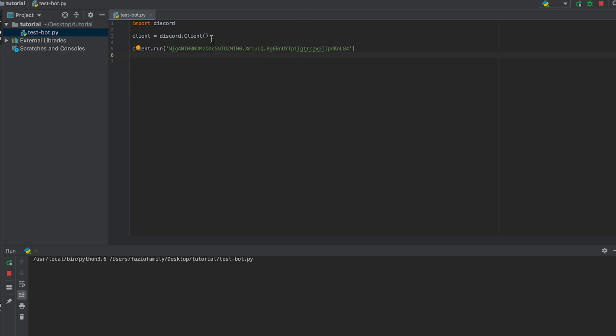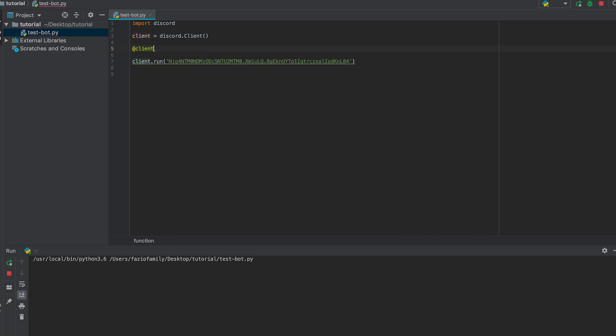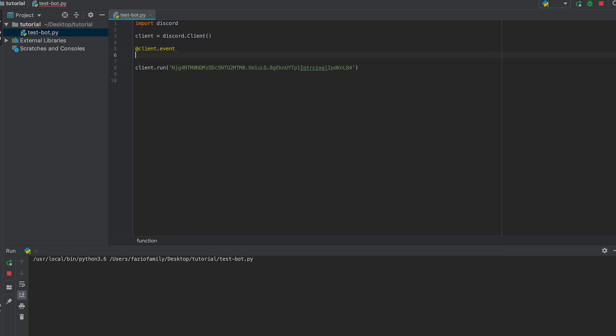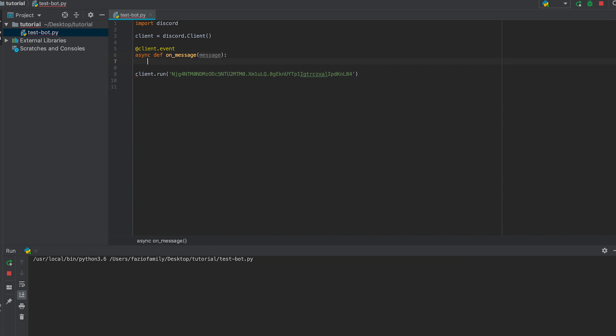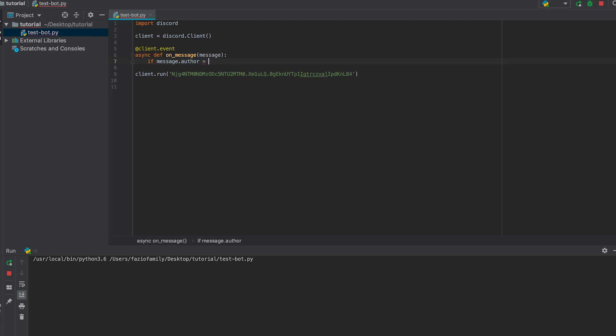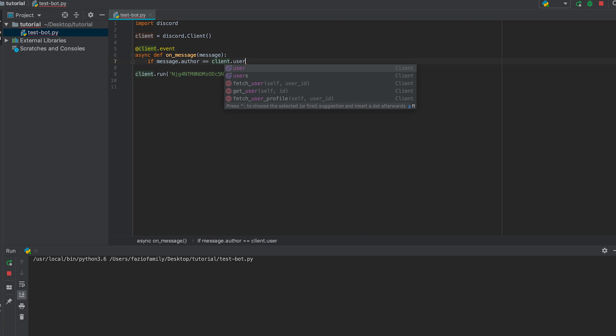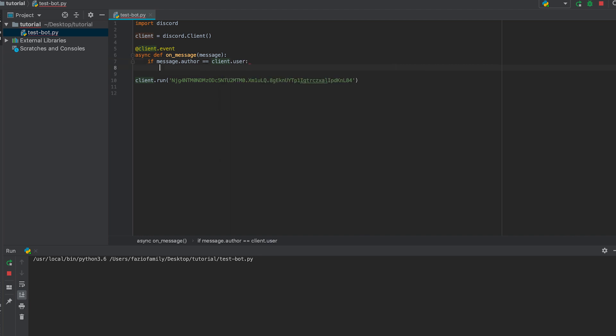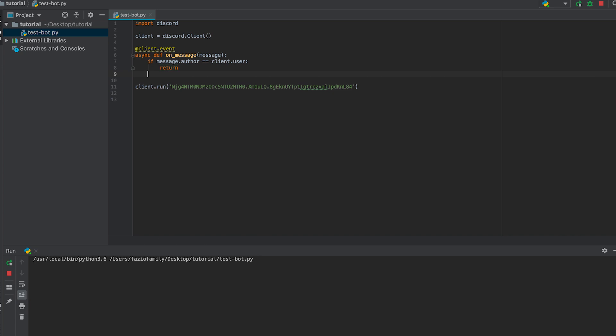Okay, now we can get to actual responding to messages and stuff like that. So this works with the at client.event feature. All you have to do is type at client.event and it works with async function so we're going to do the on_message function. We're going to pass in message and also we'll say if message.author equals client.user return. Now what this if statement does, it checks if the bot is responding to itself and obviously we don't want that to happen.